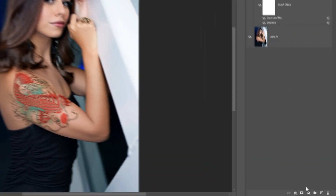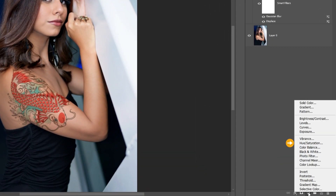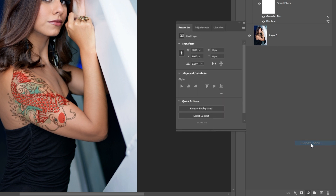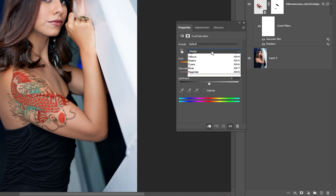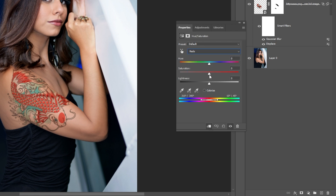Add a Hue and Saturation adjustment layer. Create a Clipping Mask. Select the Reds. Reduce the Saturation.